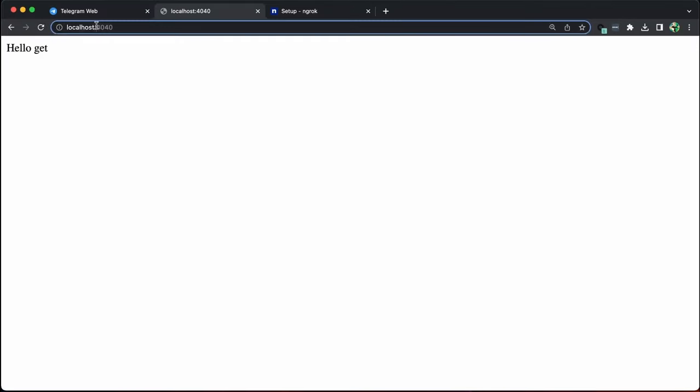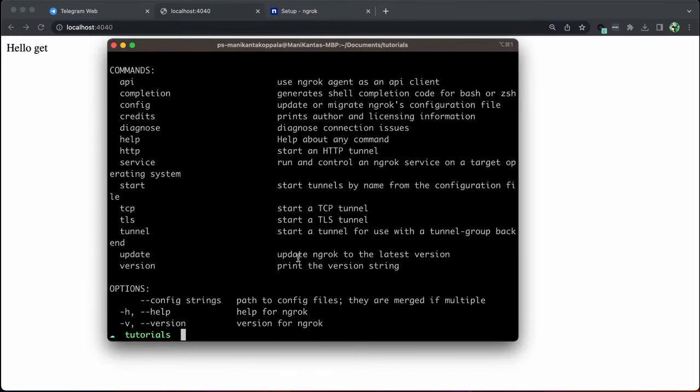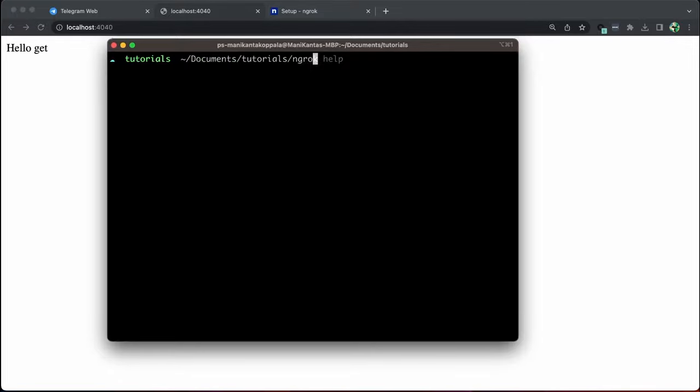Currently, the local host is running on port 4040, where our node application is operating. To connect this to ngrok, we only need to specify the path and indicate HTTP along with the port number, which is 4040 in our case.